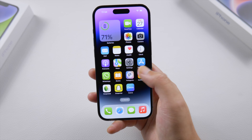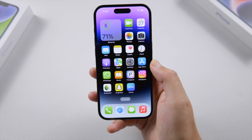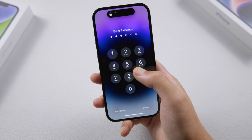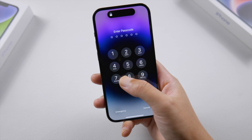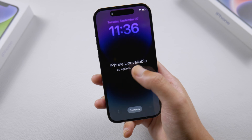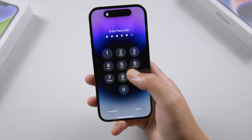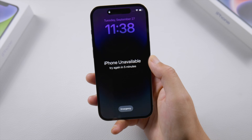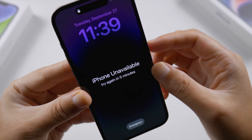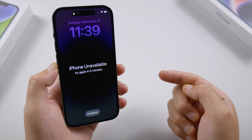What's up guys, welcome back to the Tenorshare channel. You want to reset your iPhone to factory default when you want to sell it or pass it on to a friend, or you just simply forgot your passcode and your iPhone is showing you the iPhone unavailable screen. In this video, I'd like to share 6 simple methods with you guys — let's dive in.